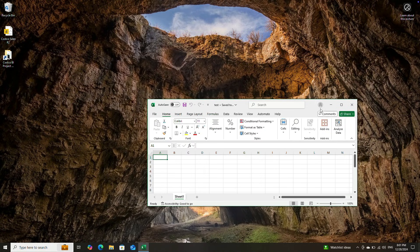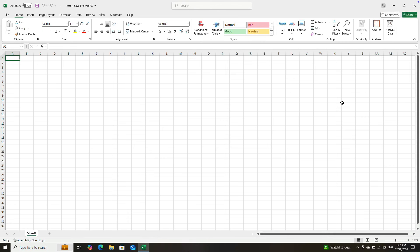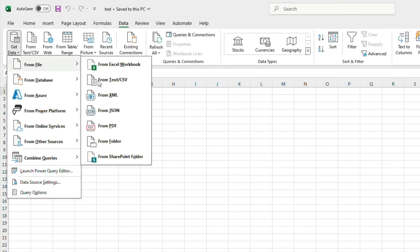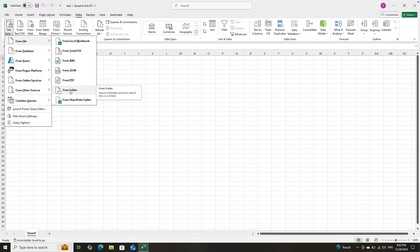In Windows, you do have this function called get data from folders. You can go to Data, then get data, and you have the option called from folders. However, that same function is not available in Mac Excel because of privacy restrictions.